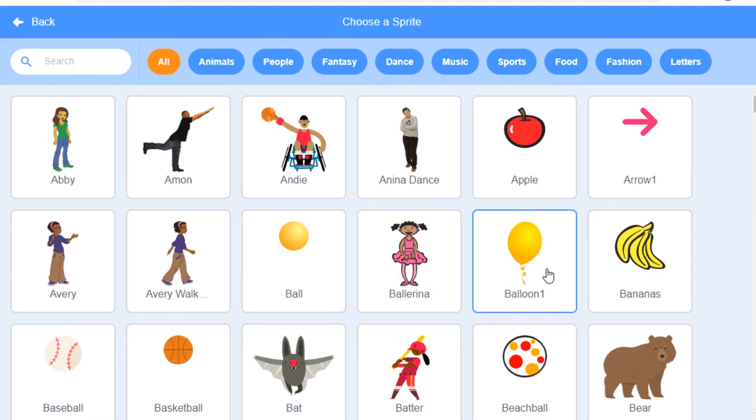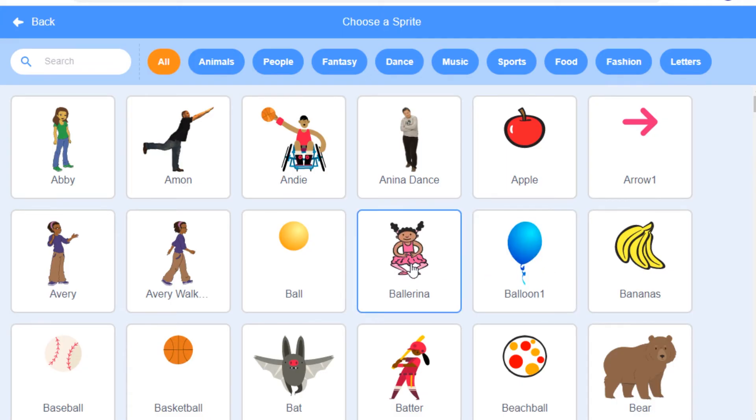You can see that the balloon has multiple costumes, and the ballerina has multiple costumes, but the apple just has one.